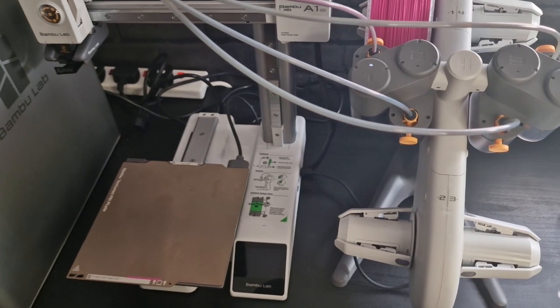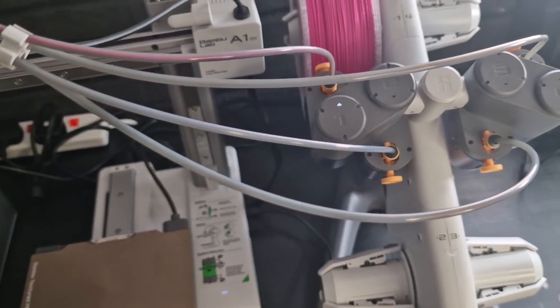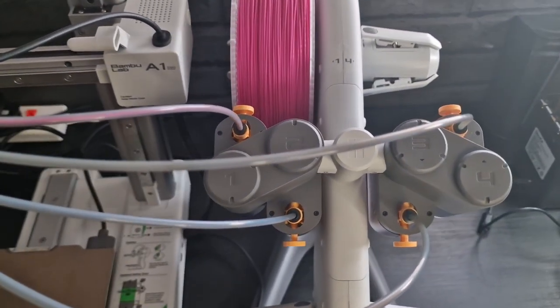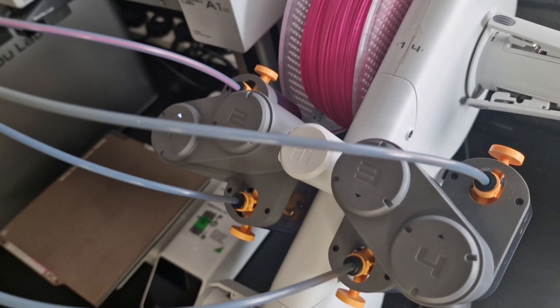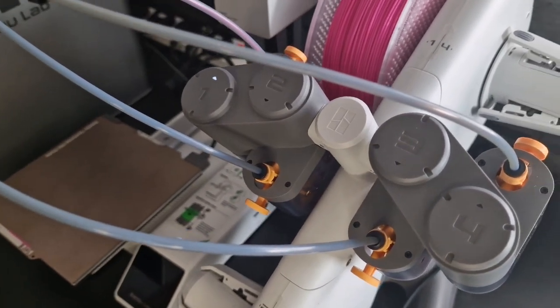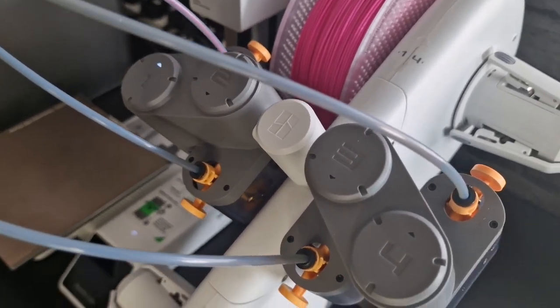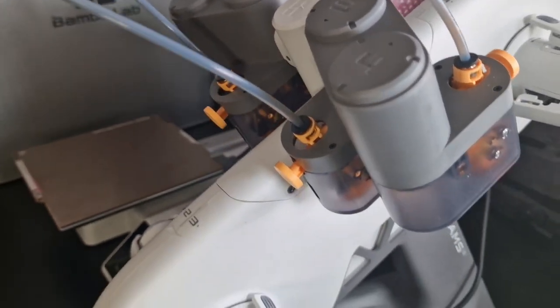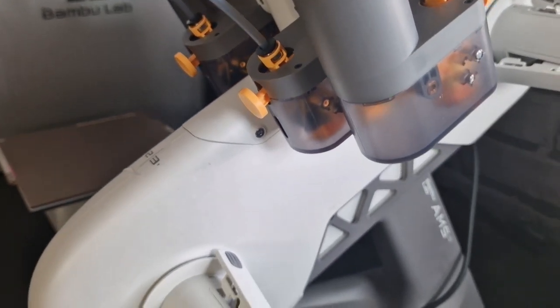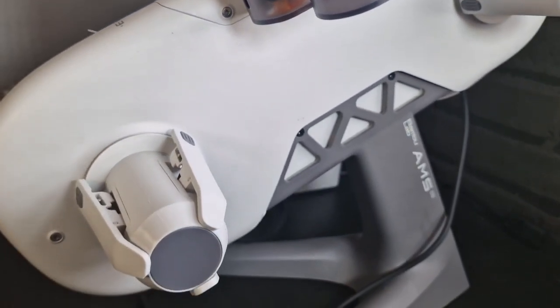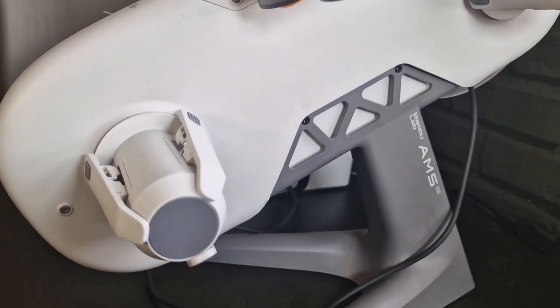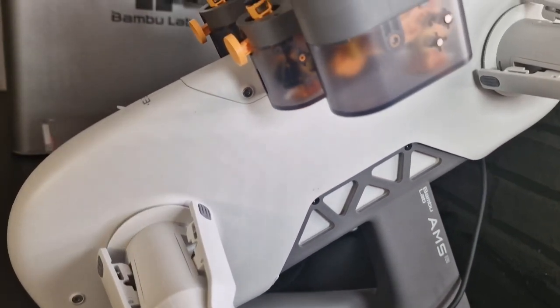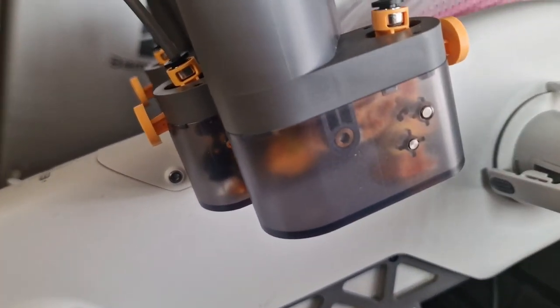So this is the Bamboo A1 as you can see and the AMS Mini. It's pretty much the same sort of system as the Bamboo Labs X1 AMS unit but obviously on the smaller stand and it holds four spools still.